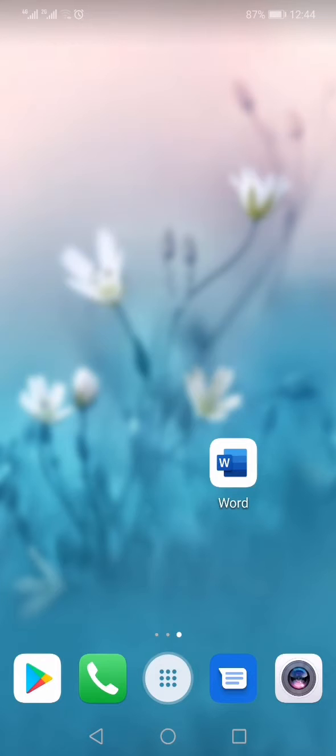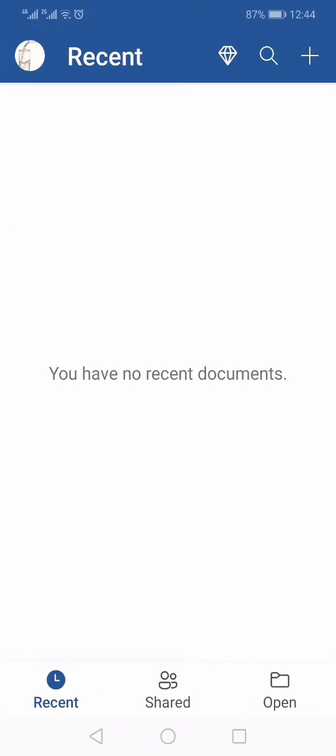In this video, I'm going to show you how you can insert a picture in Microsoft Word app on your mobile. If that sounds interesting to you, keep on watching. Open the Microsoft Word app and open a new document.